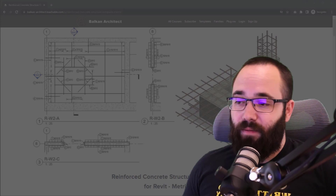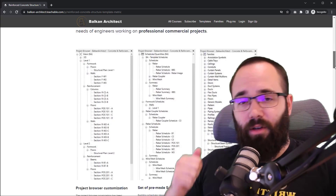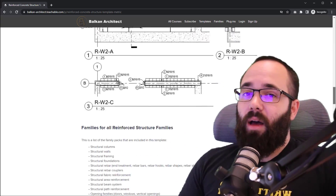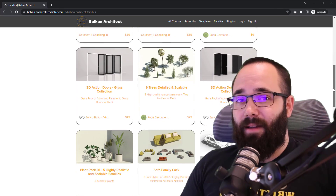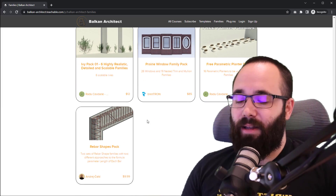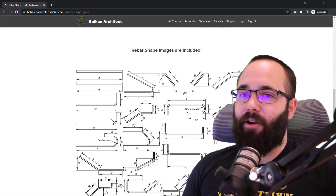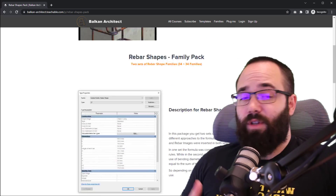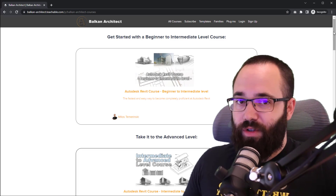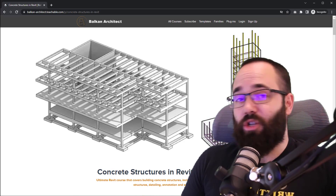That's the topic of today's video. Before we jump in, if you want to check this template out, I'll leave a link in the description and in the cards above. On my website you can also find a rebar shape family pack. If you get the template, the rebar shapes will be included, but if you just want the rebar shape families, that's available as well. And if you want to learn about reinforced concrete structures in Revit and how to model actual structures, I have an entire course on that topic.